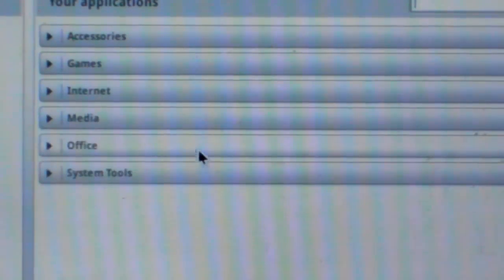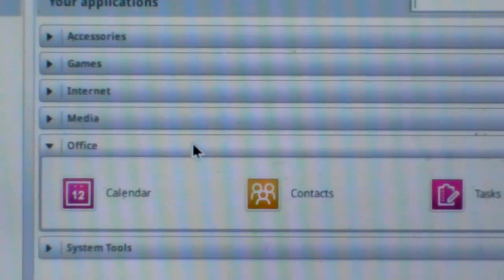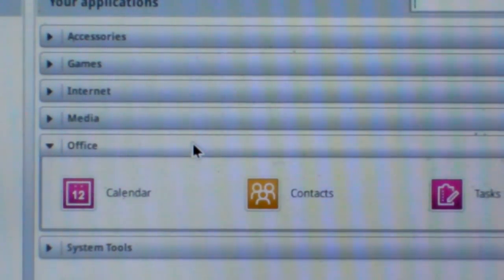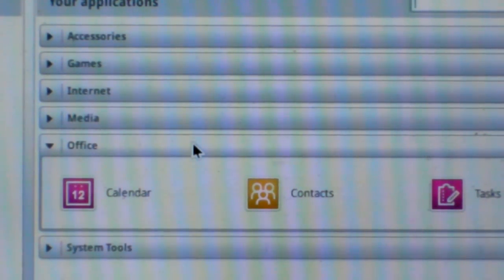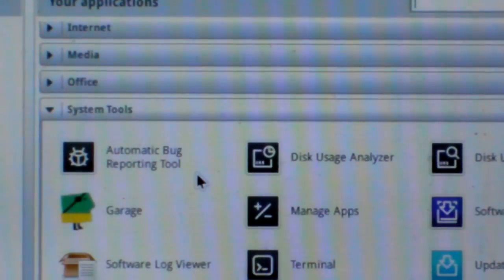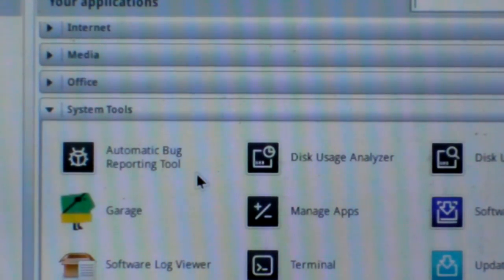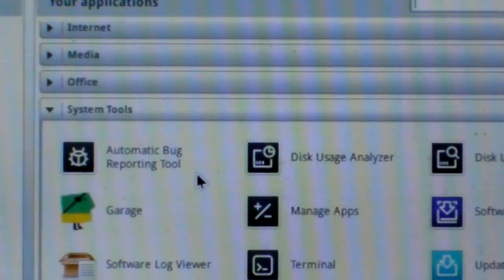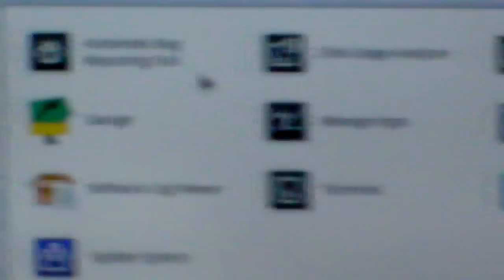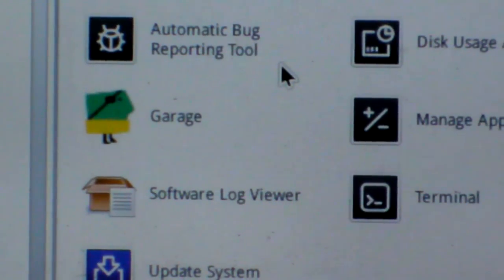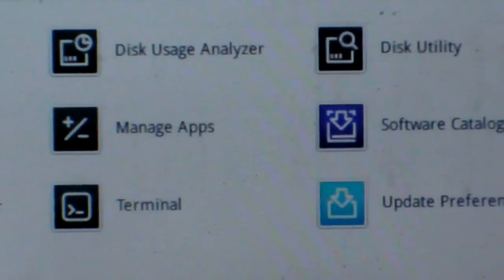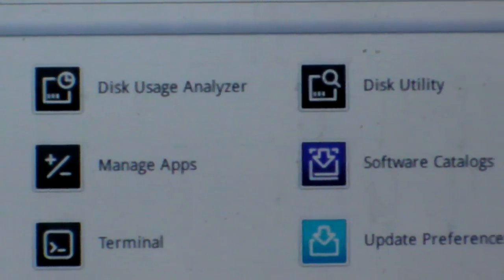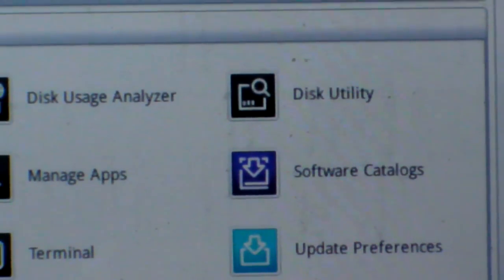And the fifth is Office, including Calendar, Contacts, and Texts. And the sixth is System Tools, including Automatic Bug Reporting Tool, Disk Usage Analyzer, and Disk Utility.